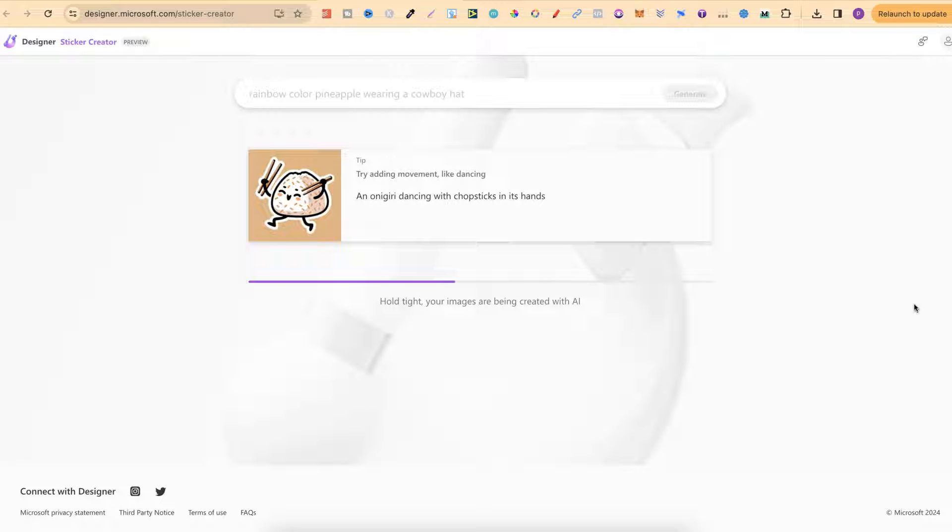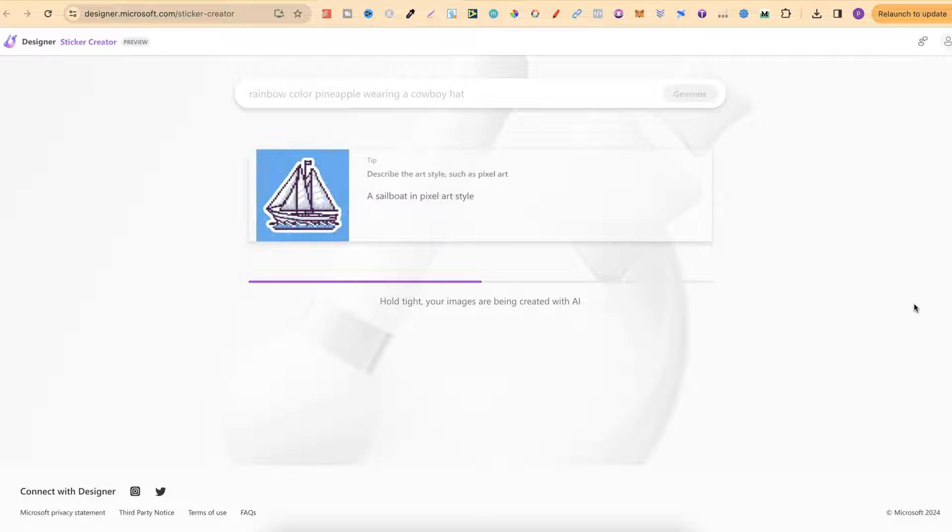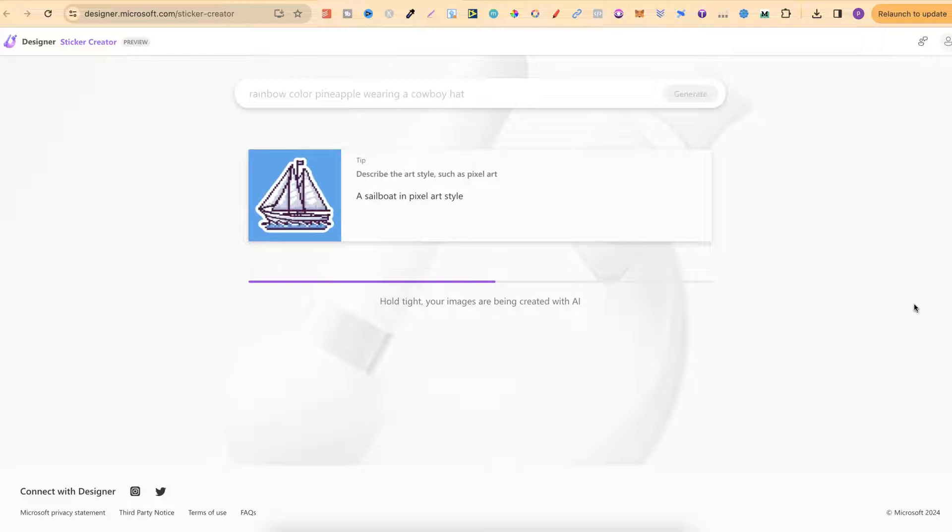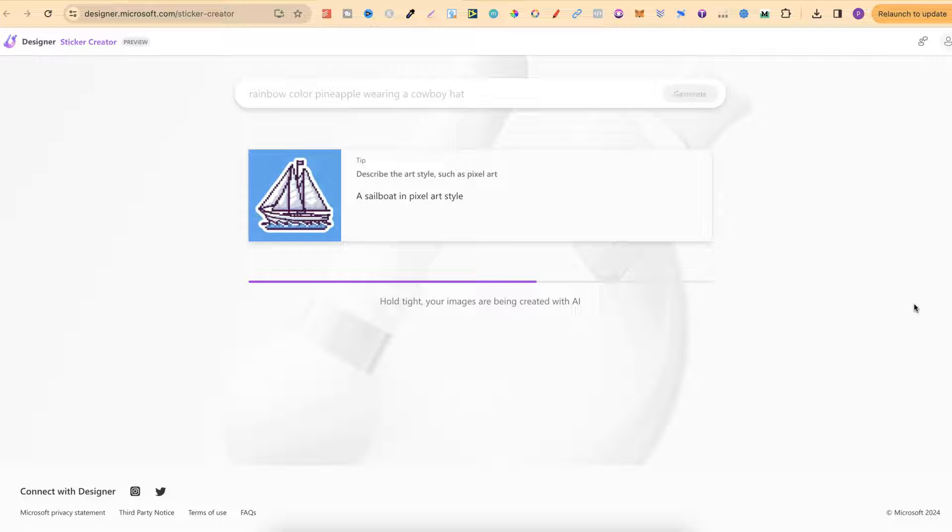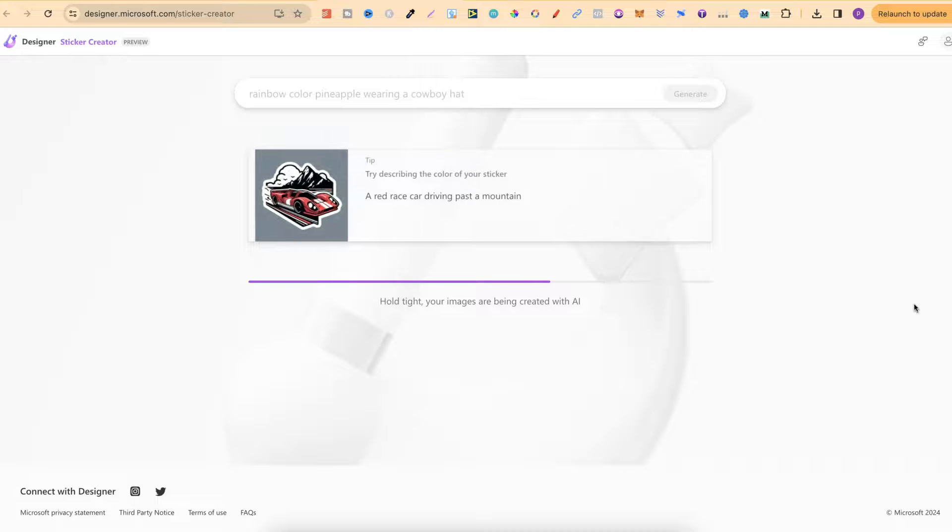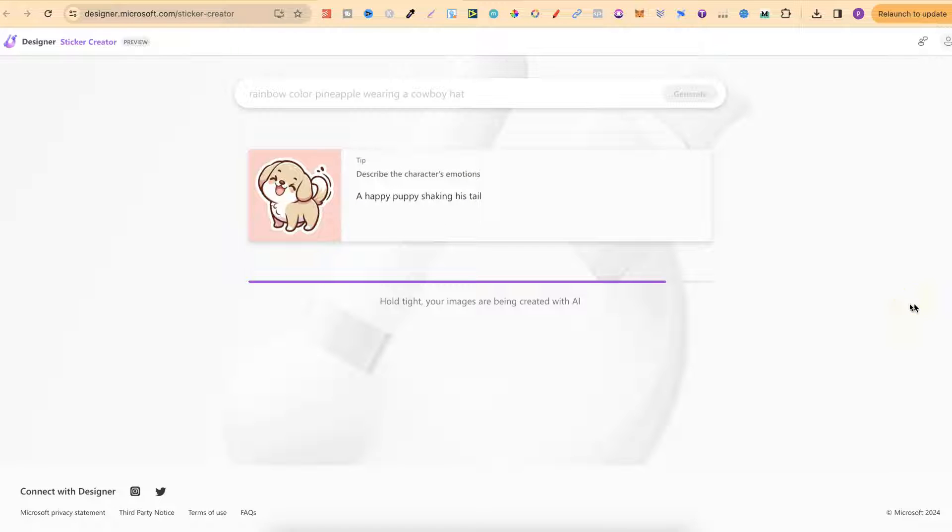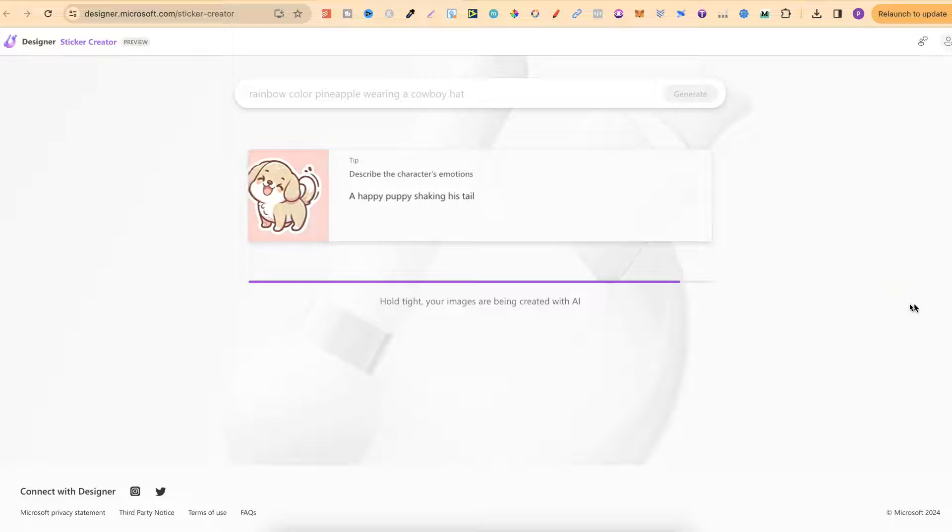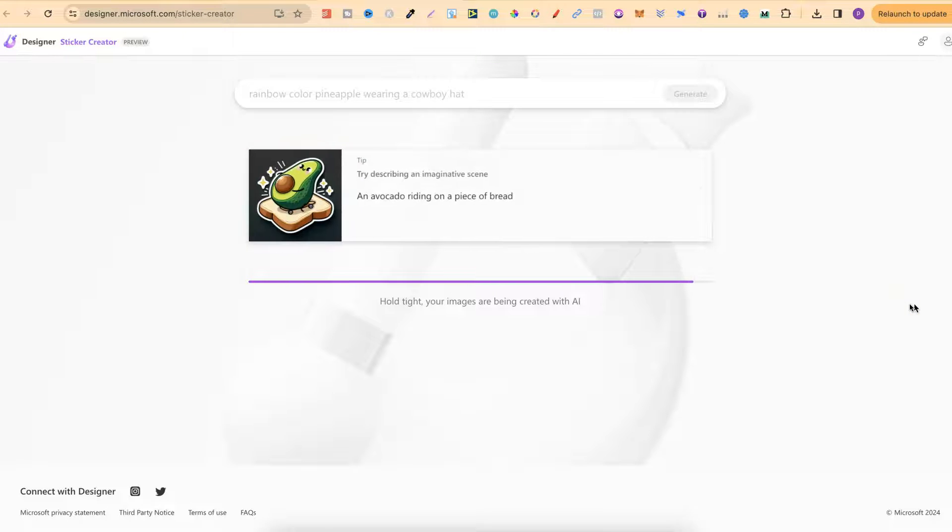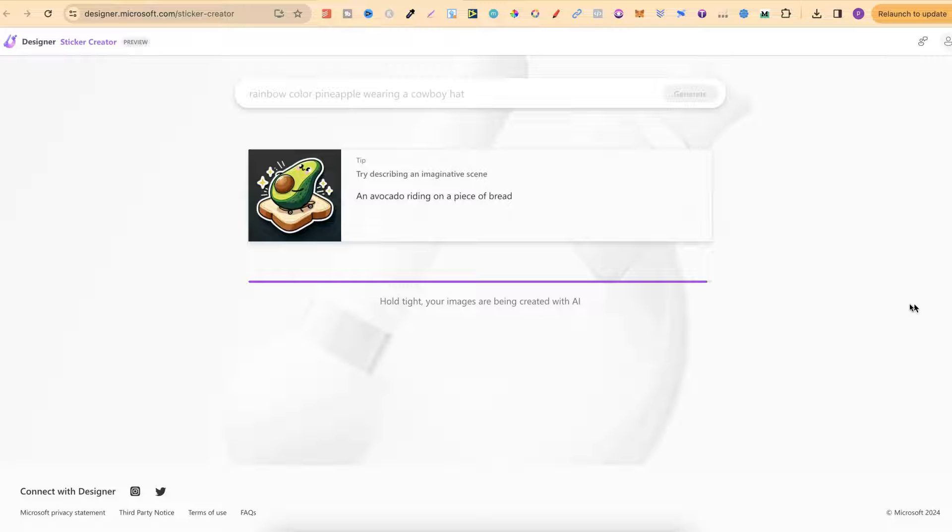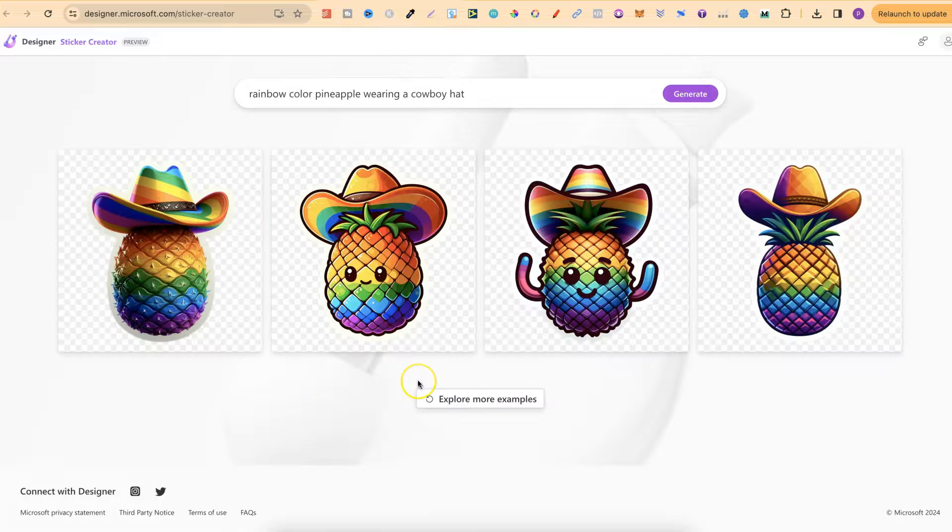This Microsoft Designer tool actually uses Bing, and Bing uses DALY3. So every type of image that you create here is going to be used by DALY3. Once this is done it's also going to give us four variations for our prompt. And there we go.